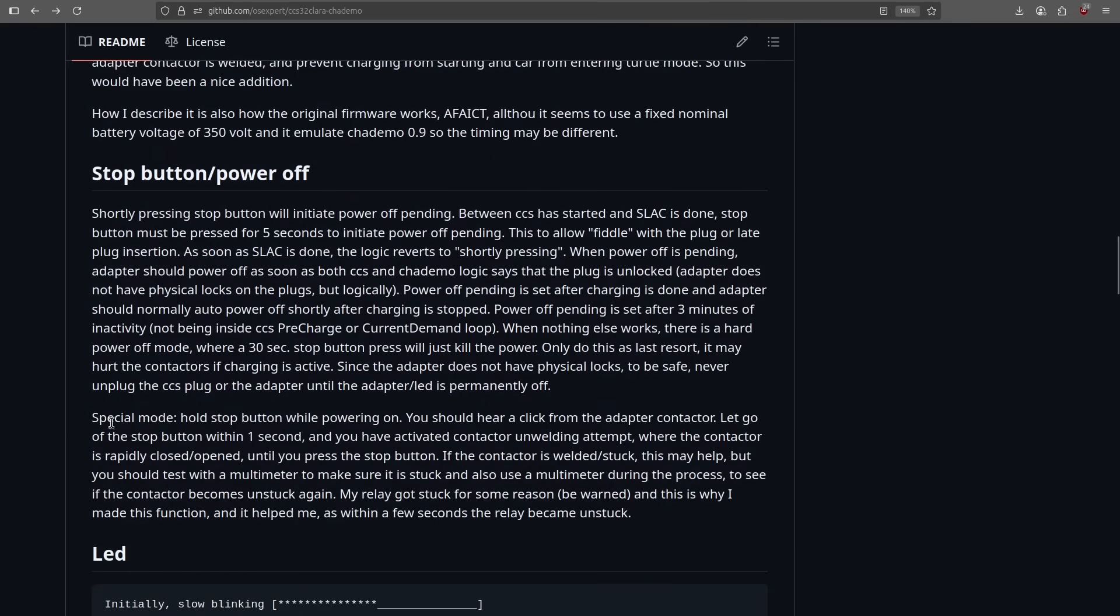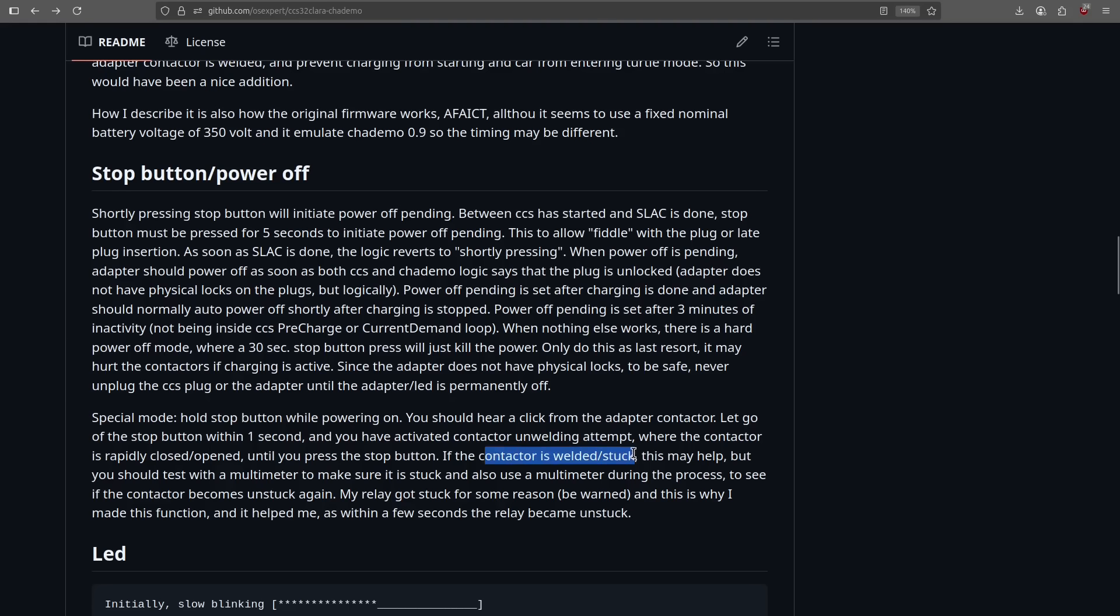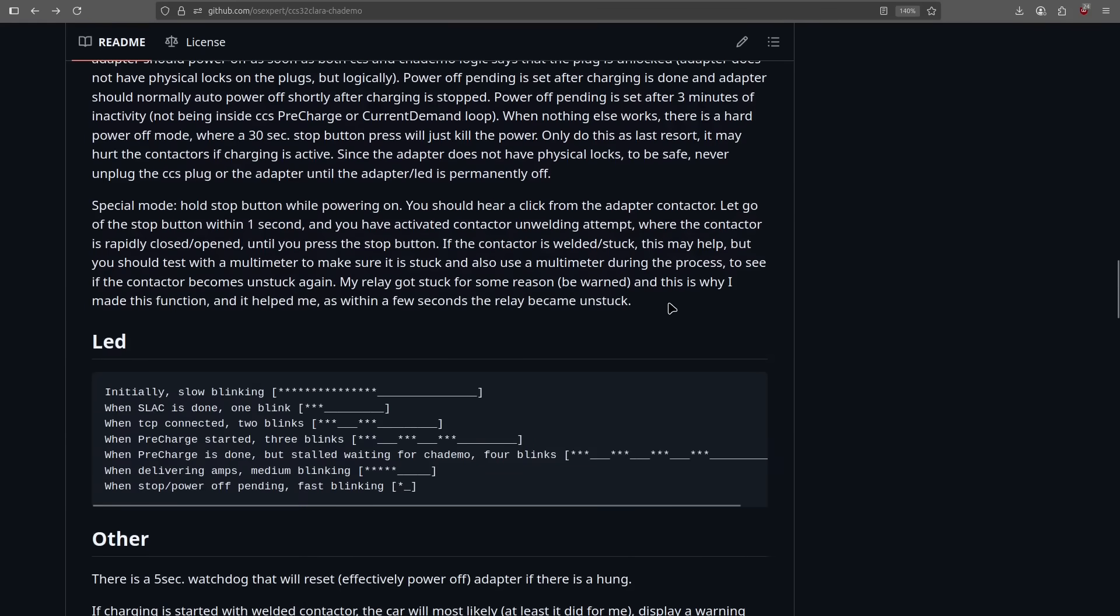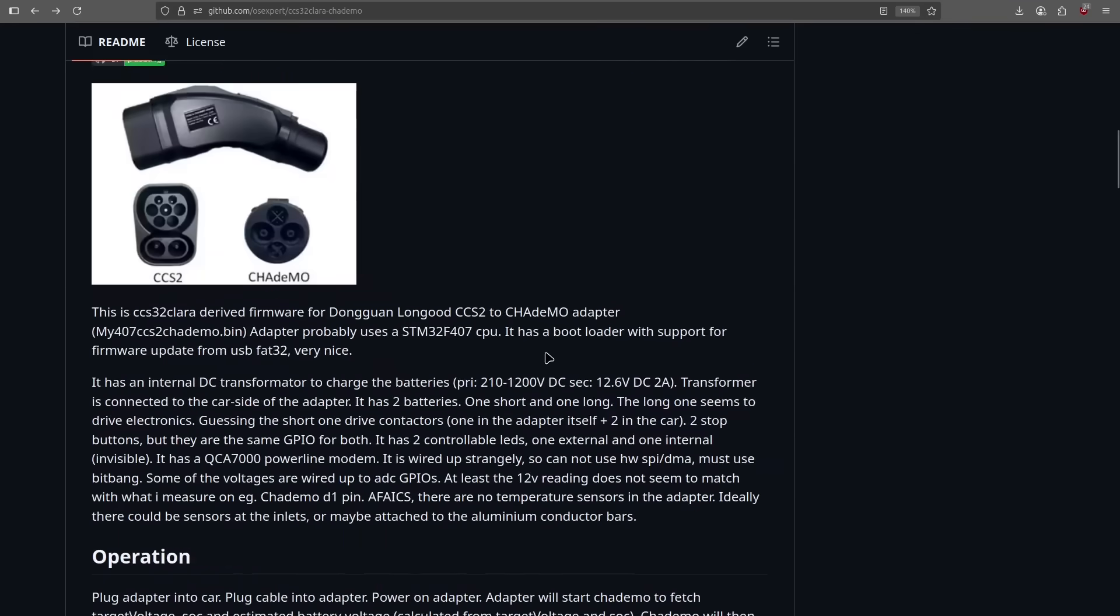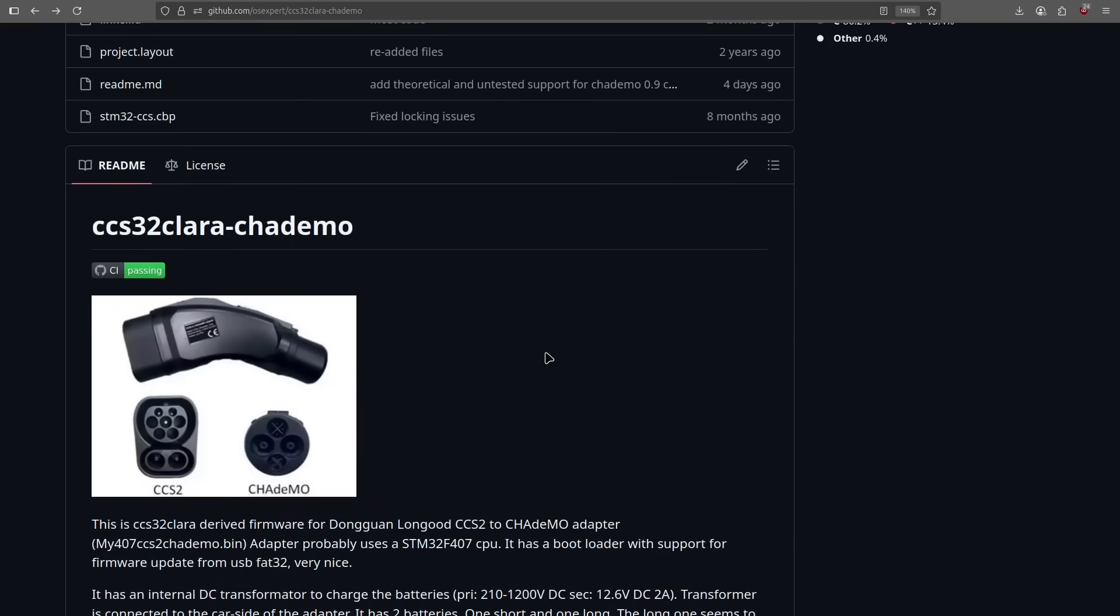For instance, here you can see that there is a special mode now also available where you can force the internal contactor to open or close, which can help if it has become welded or stuck together. So, amazing things like this. And the sky is the limit here. We can potentially add the vehicle-to-X, and we can write all this code ourselves and make it work exactly like we want to. I mean, this is amazing.